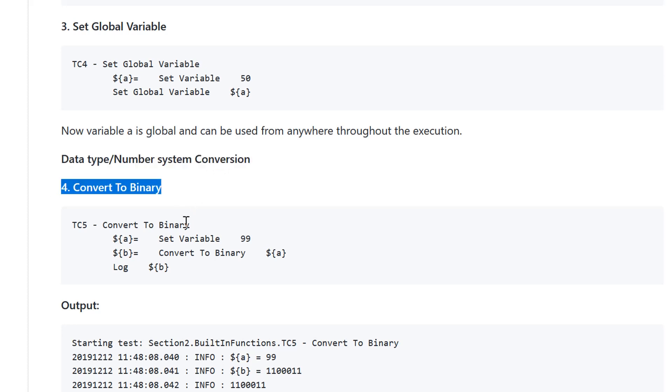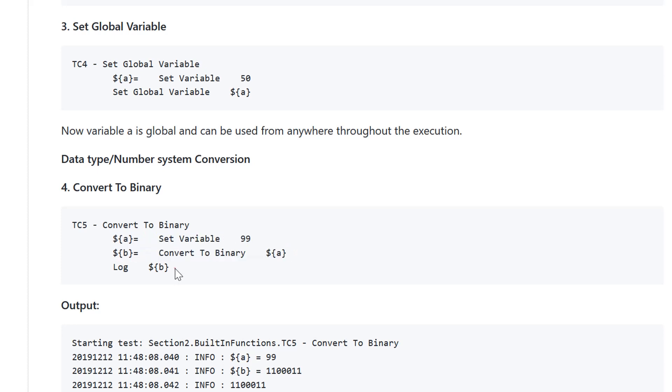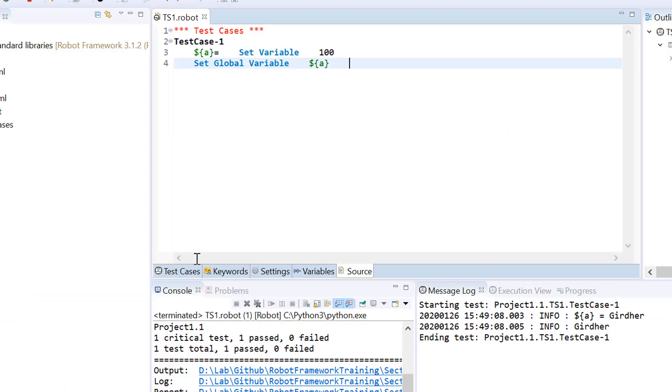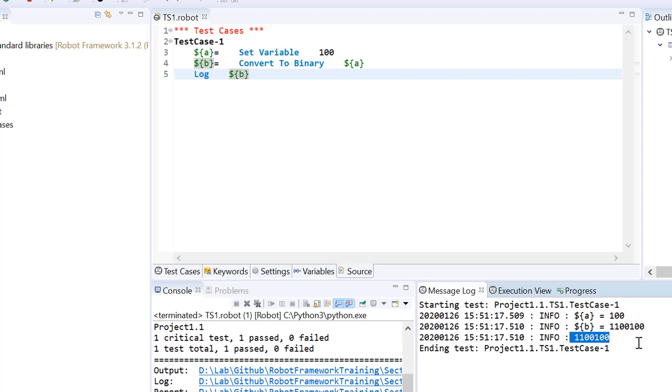In this example, A equals 100 and B equals convert to binary A. A would be converted to binary notation and that value would be stored in variable B and we are logging the value of B. The equivalent of 100 in binary number system is 1100100. This is how we convert to binary.